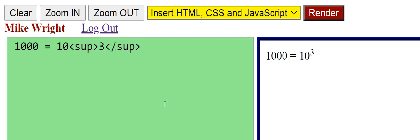You can assign CSS properties to the superscript tag, but I will discuss that in the CSS tutorial.